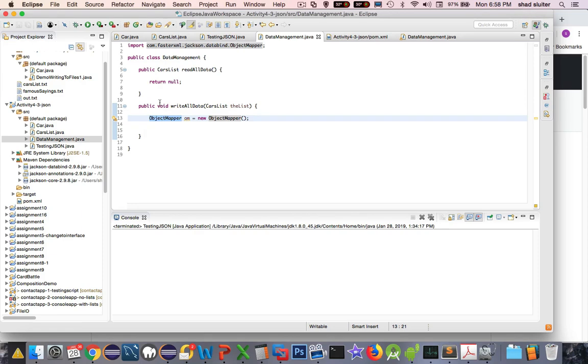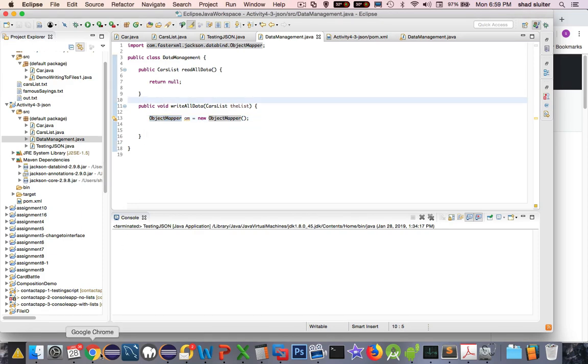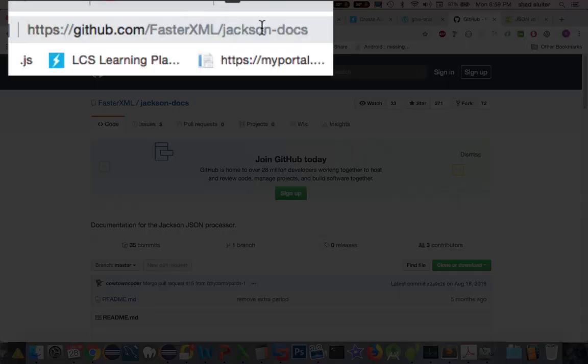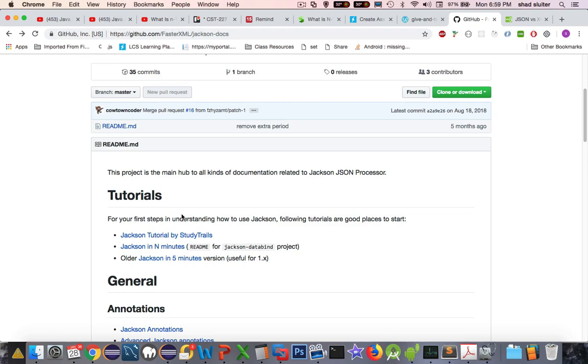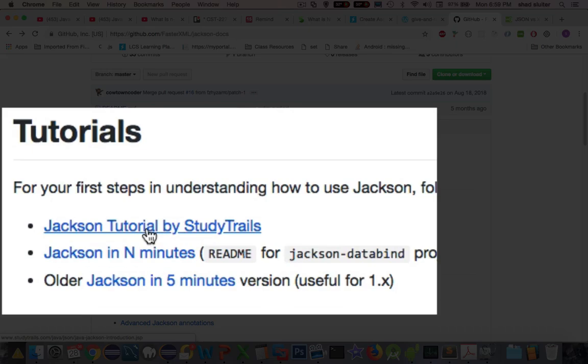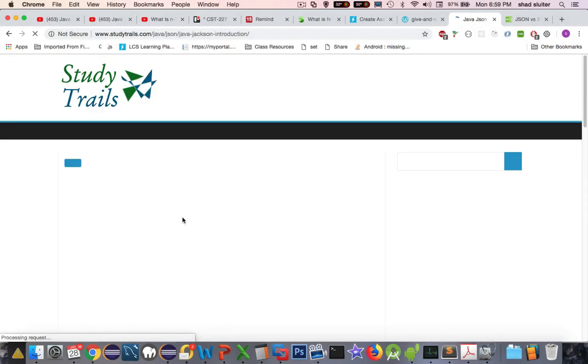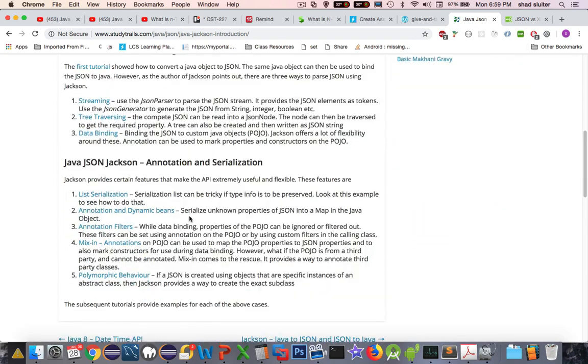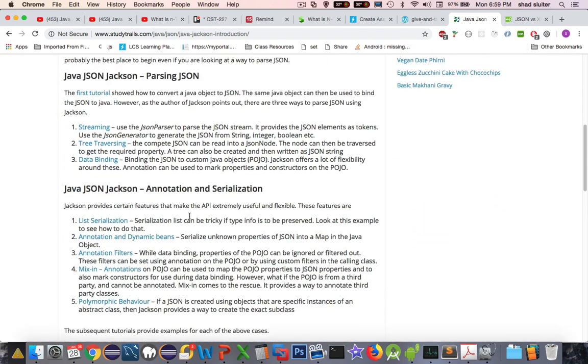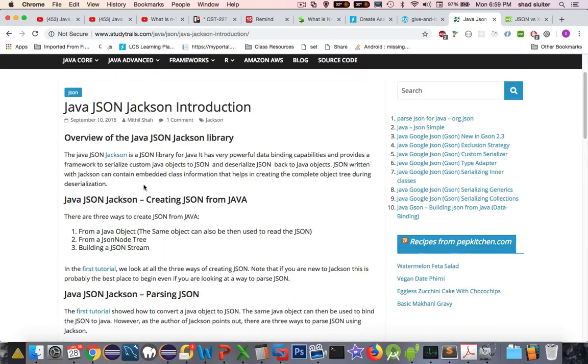If you want to know all the details of how this works, there is actually a manual page that you can look at. I did a Google search and found that Jackson Docs is listed here on GitHub. They recommend three tutorials, like Jackson Tutorial by StudyTrails, which have some good examples of how things would work. I'm going to be basing my work on some of the things that I've read in the tutorials.